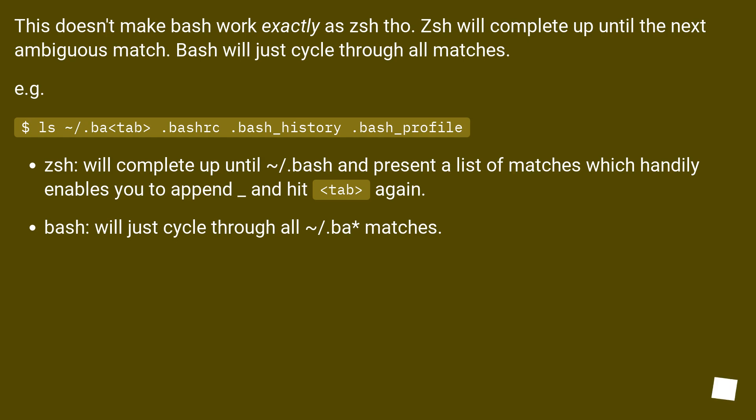Bash will just cycle through all matches. For example: $ls .ba <tab> .bashrc .bash_history .bash_profile.